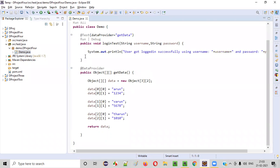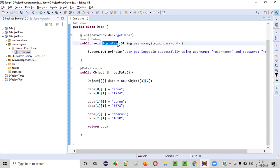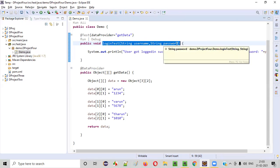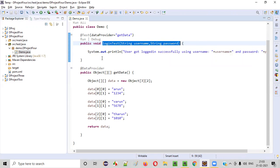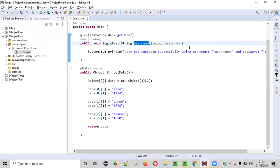As you can see here, there is a test method whose purpose is to log in. This login test method will receive the username and password as parameters. When they are received, it will simply print out saying the user got logged in successfully using the received username and received password.